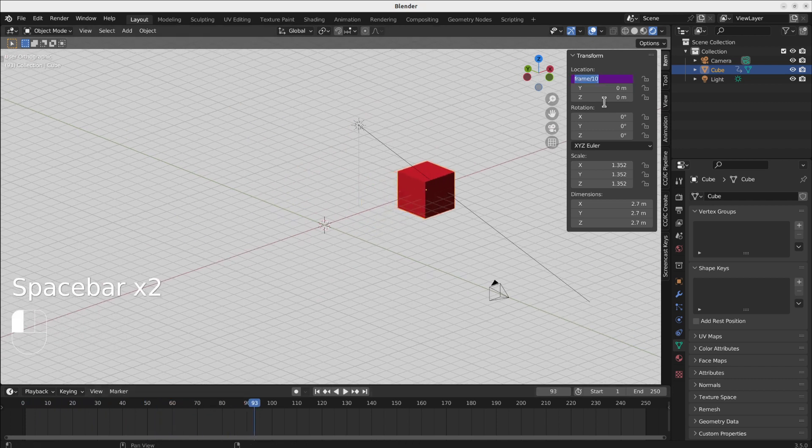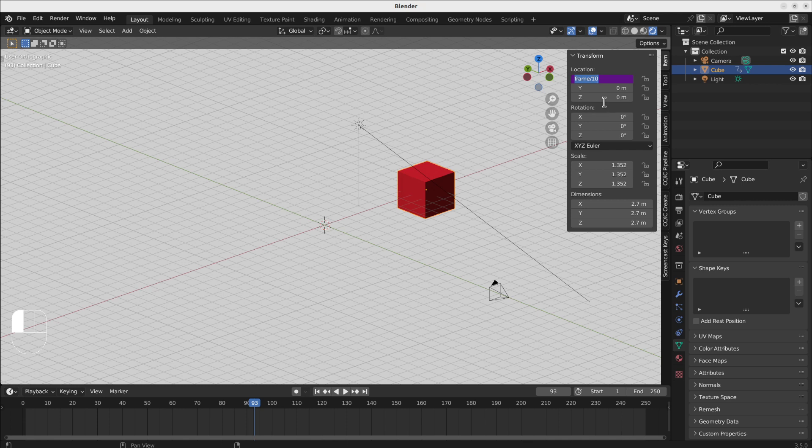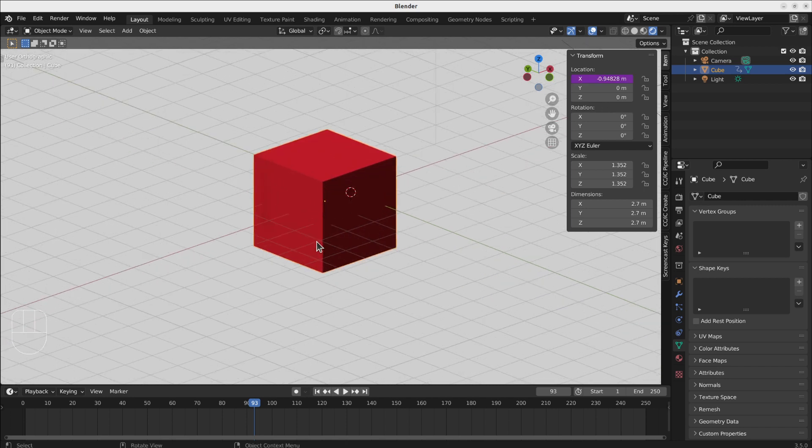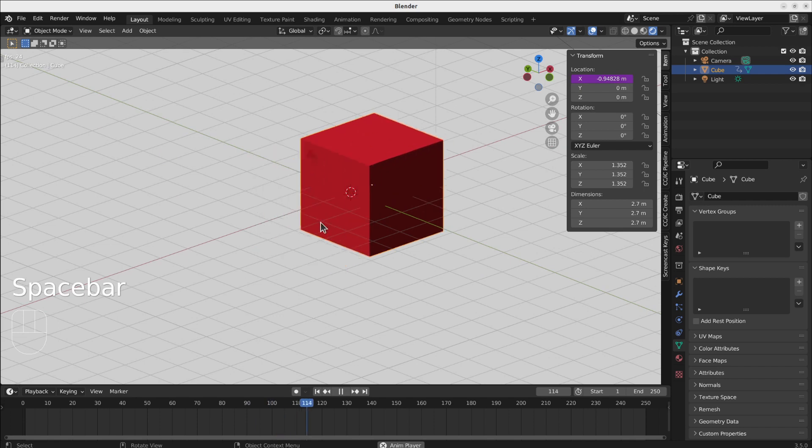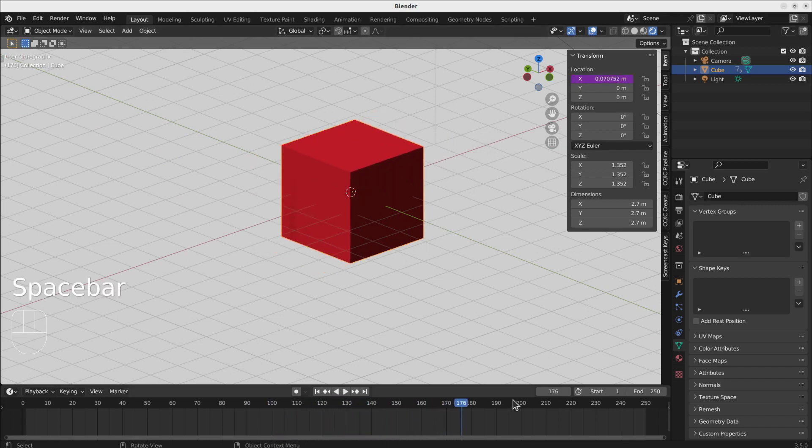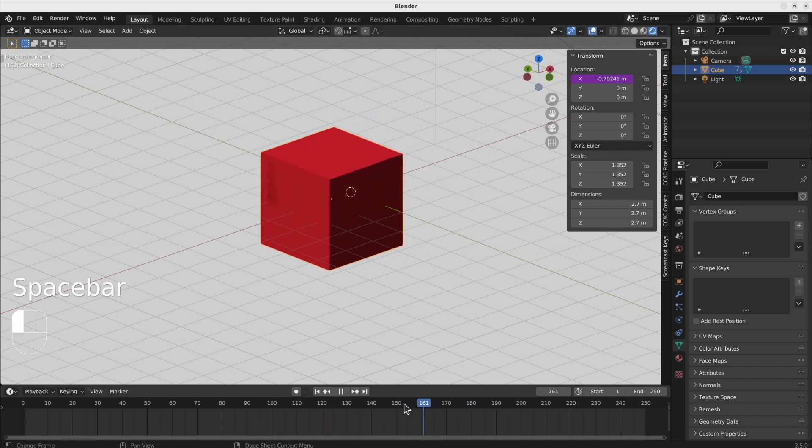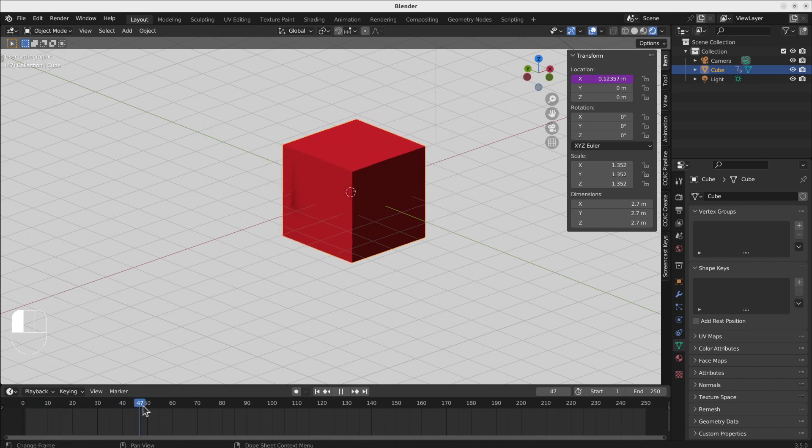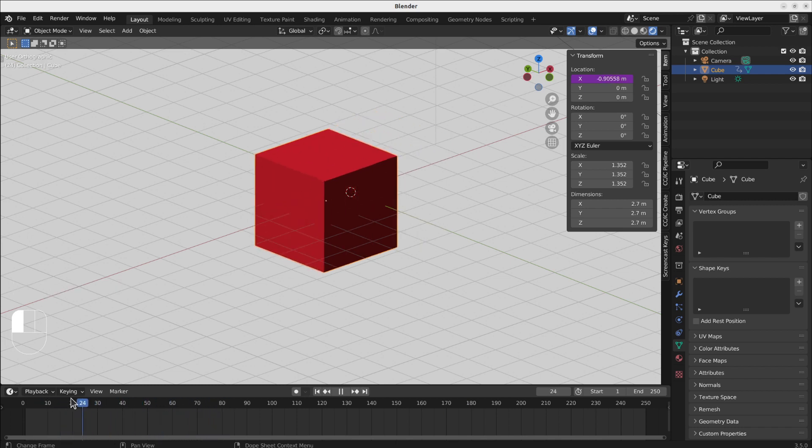Even more, I can use the sinus function and use again the frame as a property. Now if I play it will go back and forth.